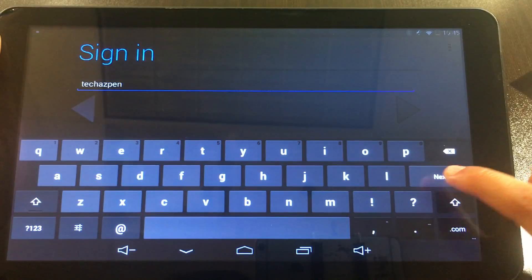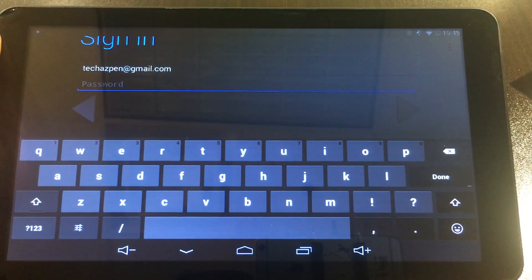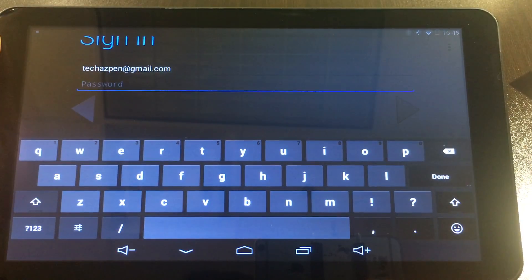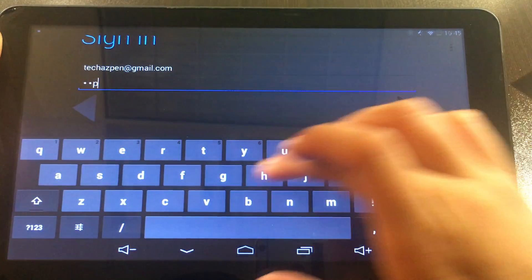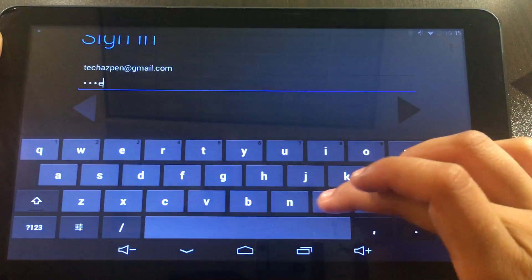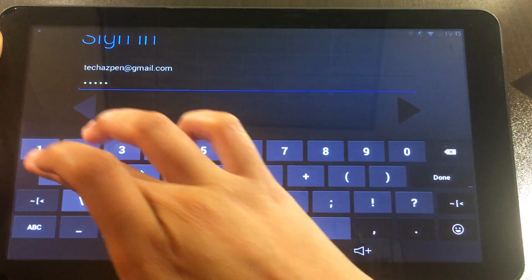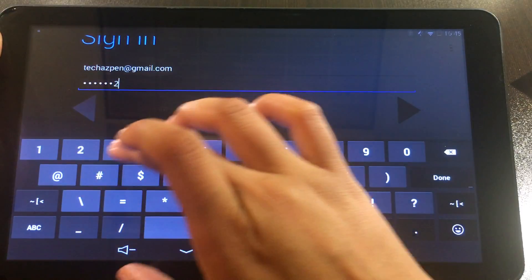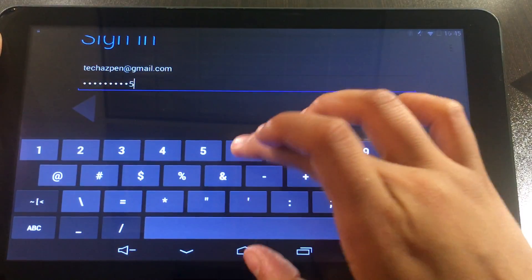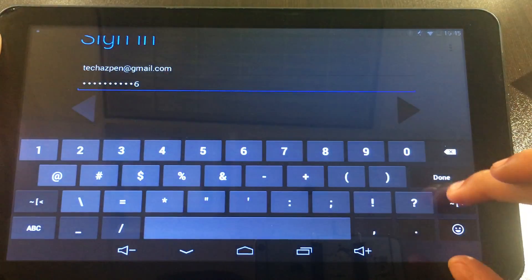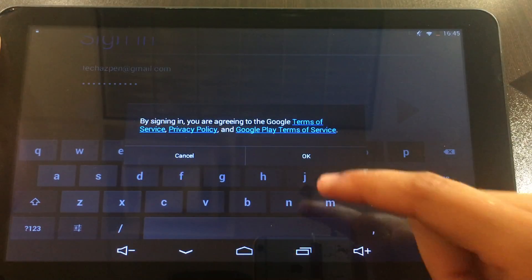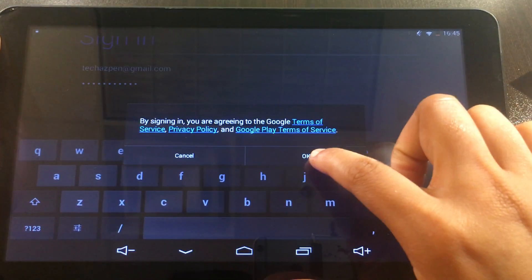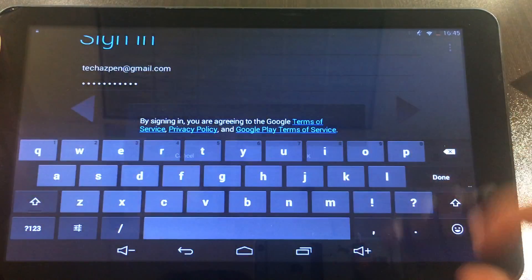Just go ahead and hit next on the keyboard and then it's going to move the cursor down so that you can put in your password. Go ahead and type in your password for your email address, then hit done, and then go ahead and click OK to accept the terms of service.